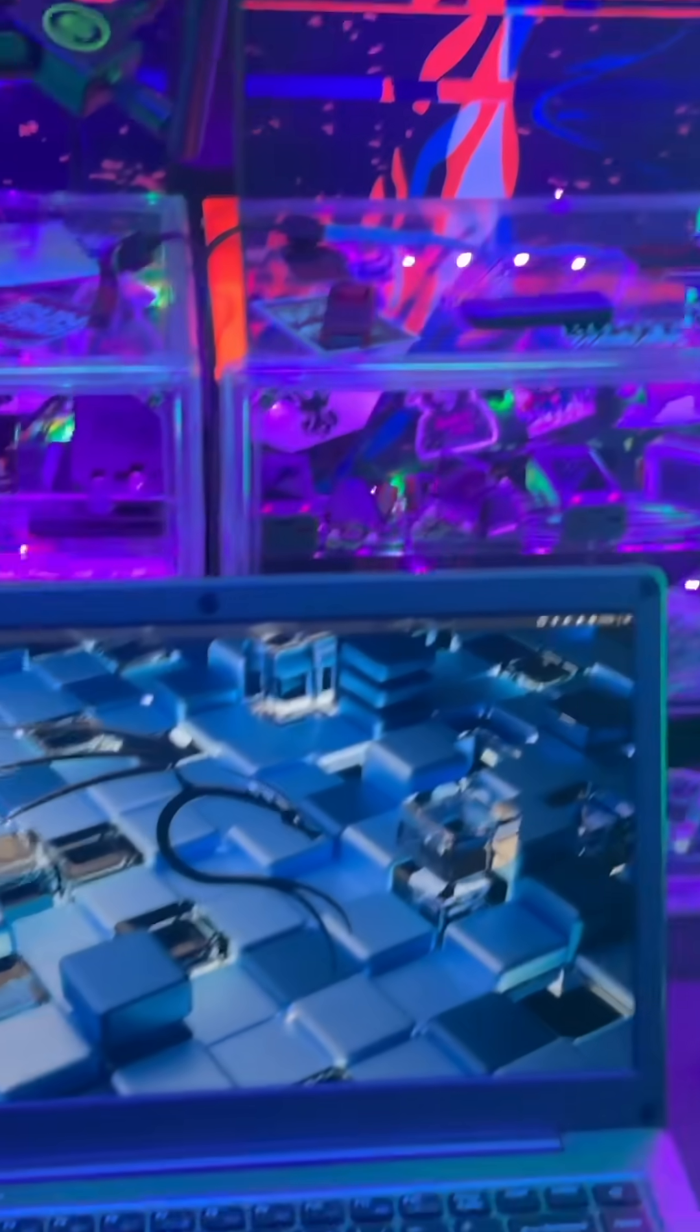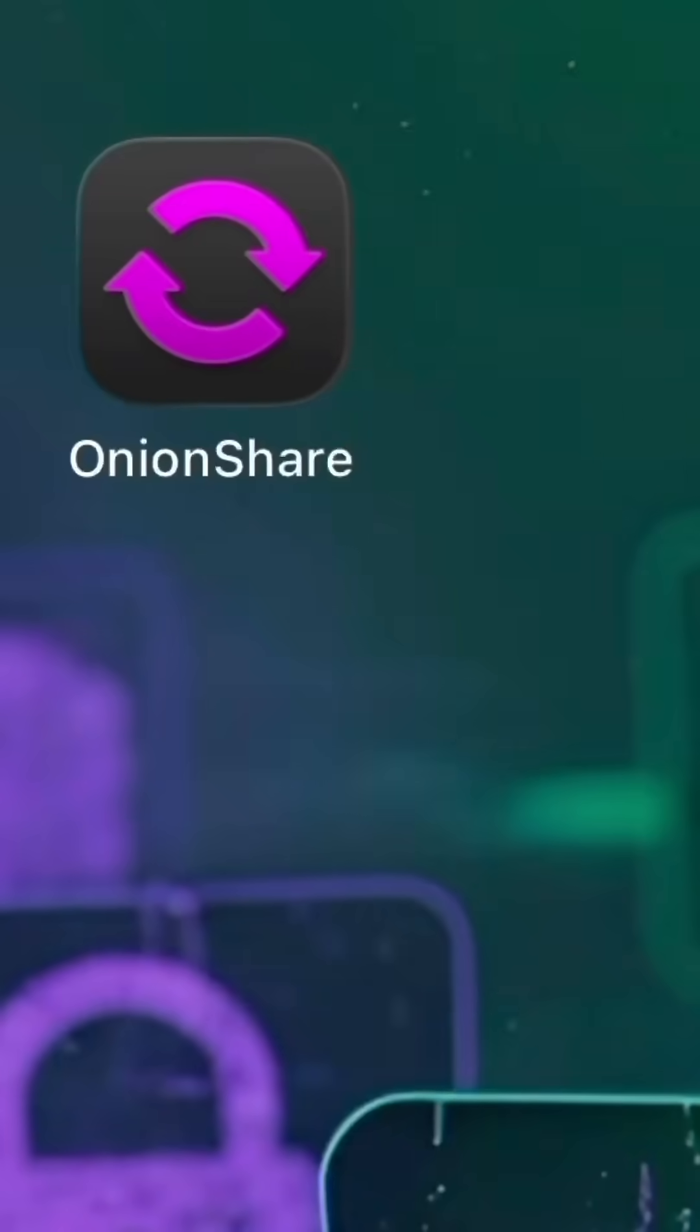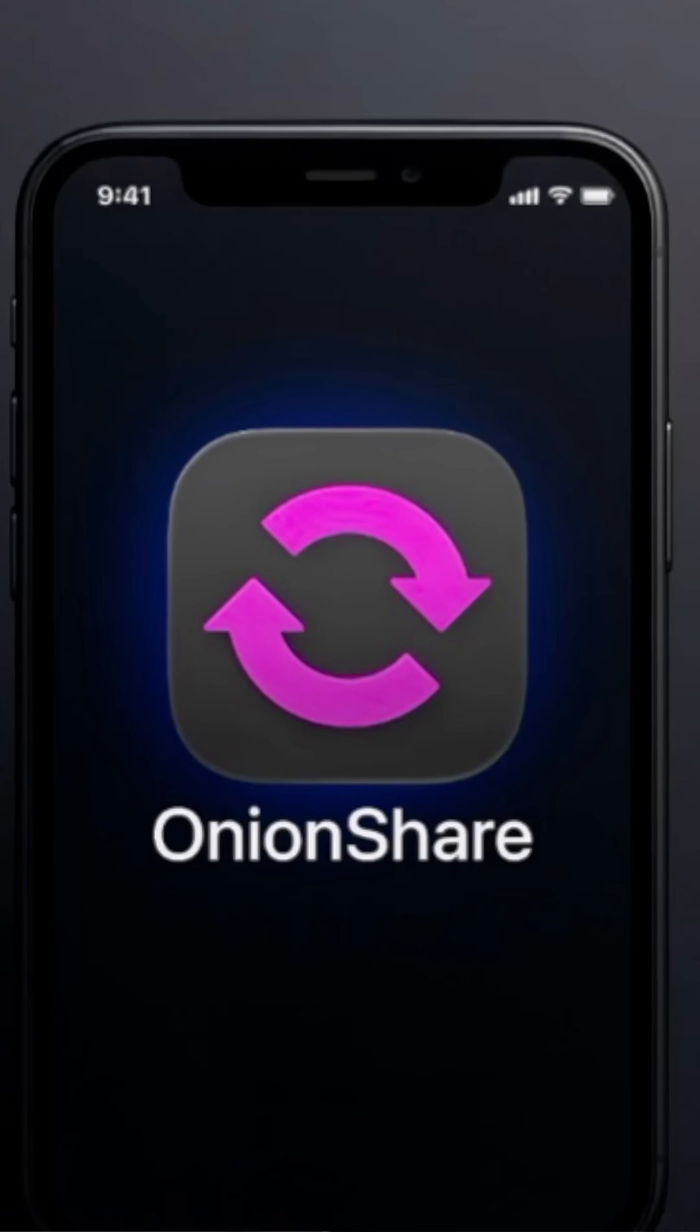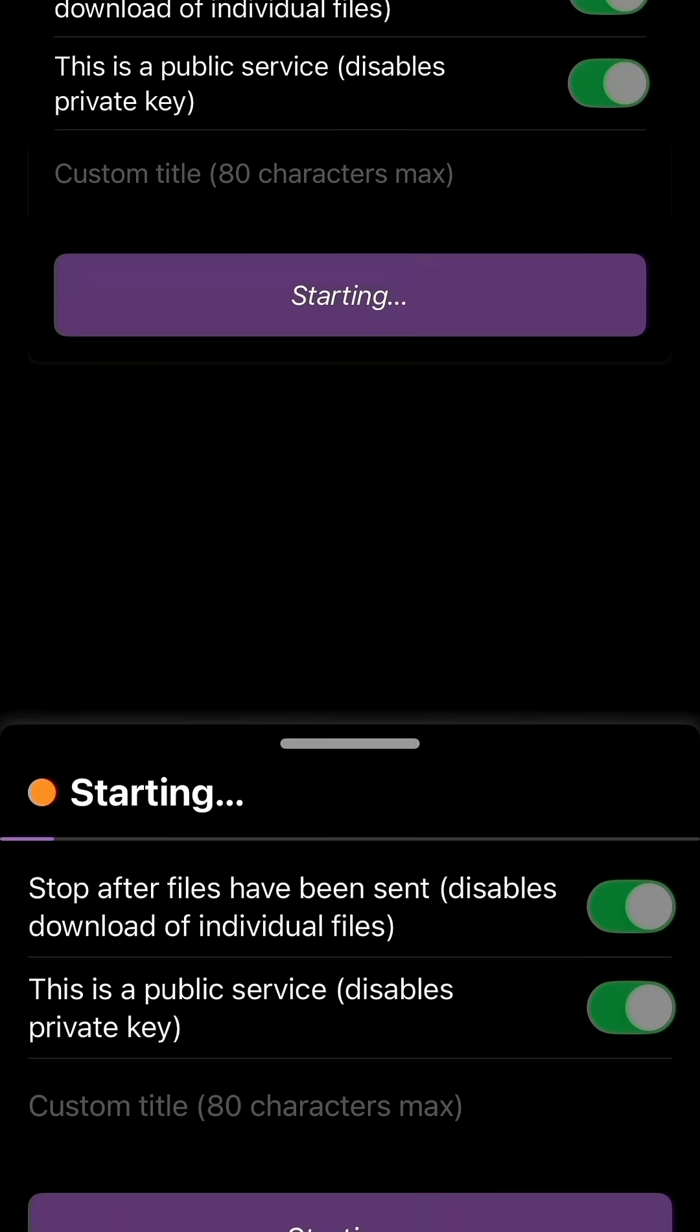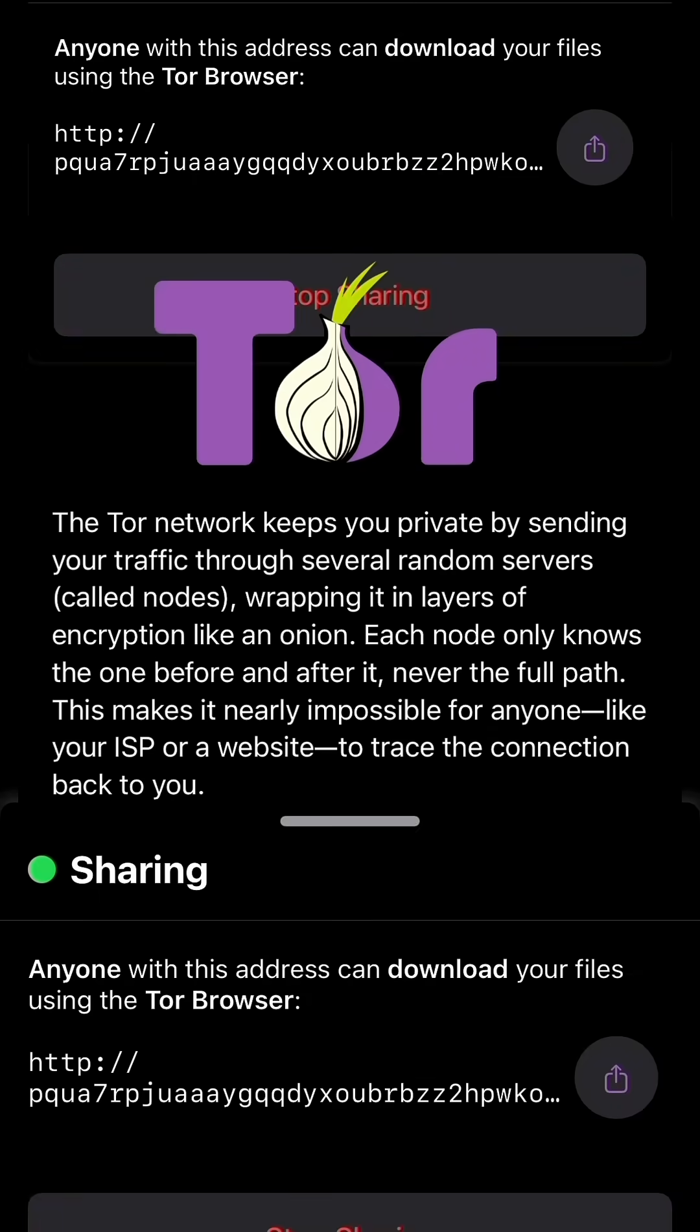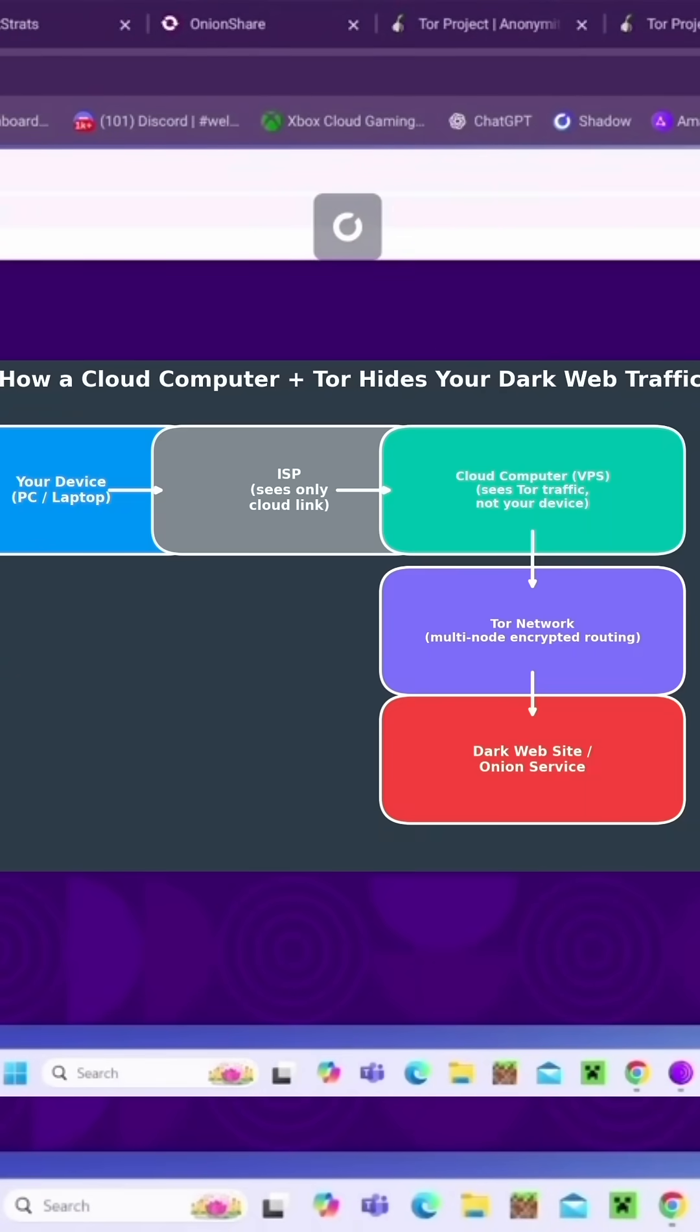In this video, I'm going to show you how to send files privately using the OnionShare app. It works right from your phone, and because it runs over Tor, nobody in the middle can spy on what you're sharing. I'll also demo how I'm running it all through a cloud computer so my ISP can't see what I'm doing.